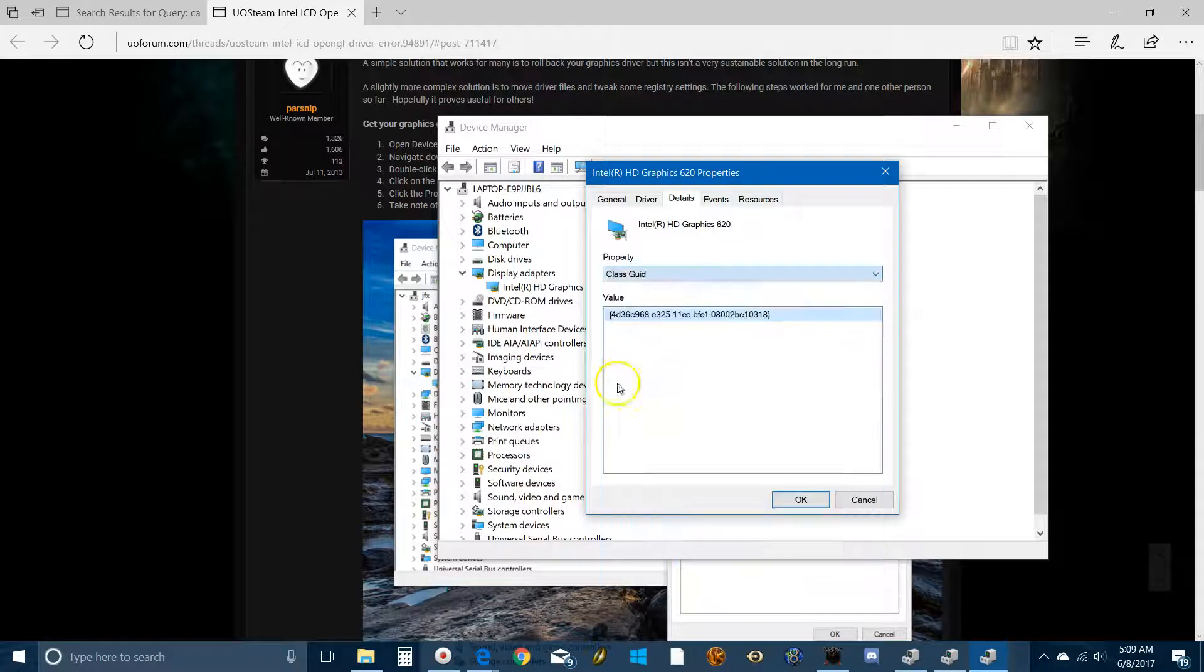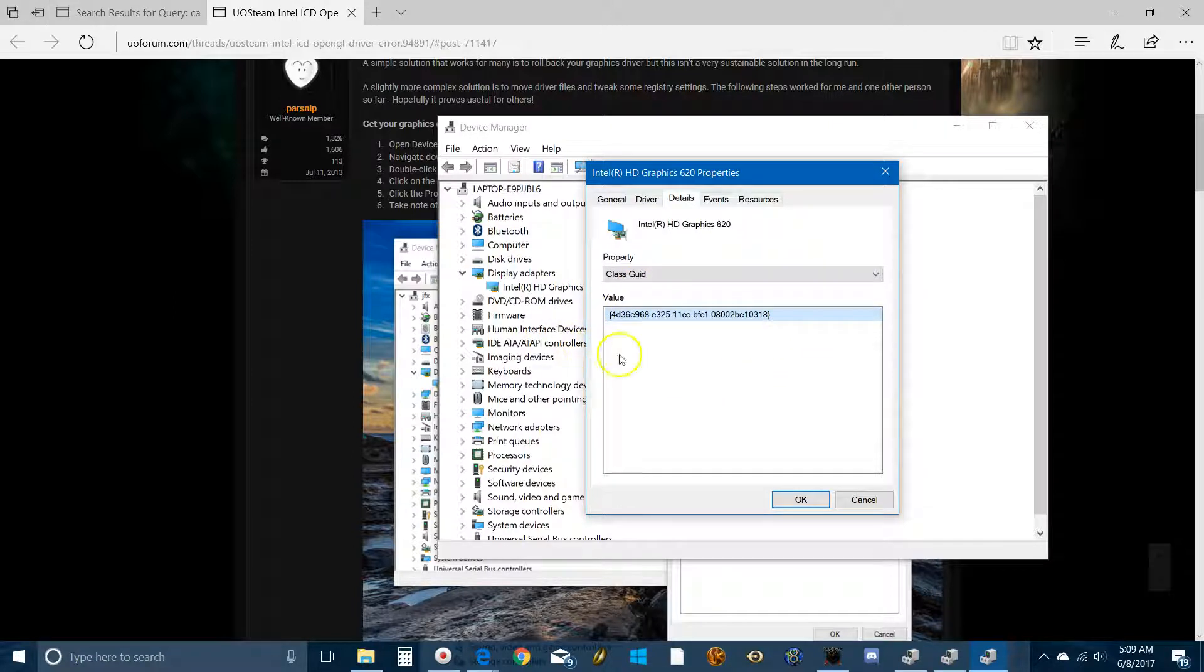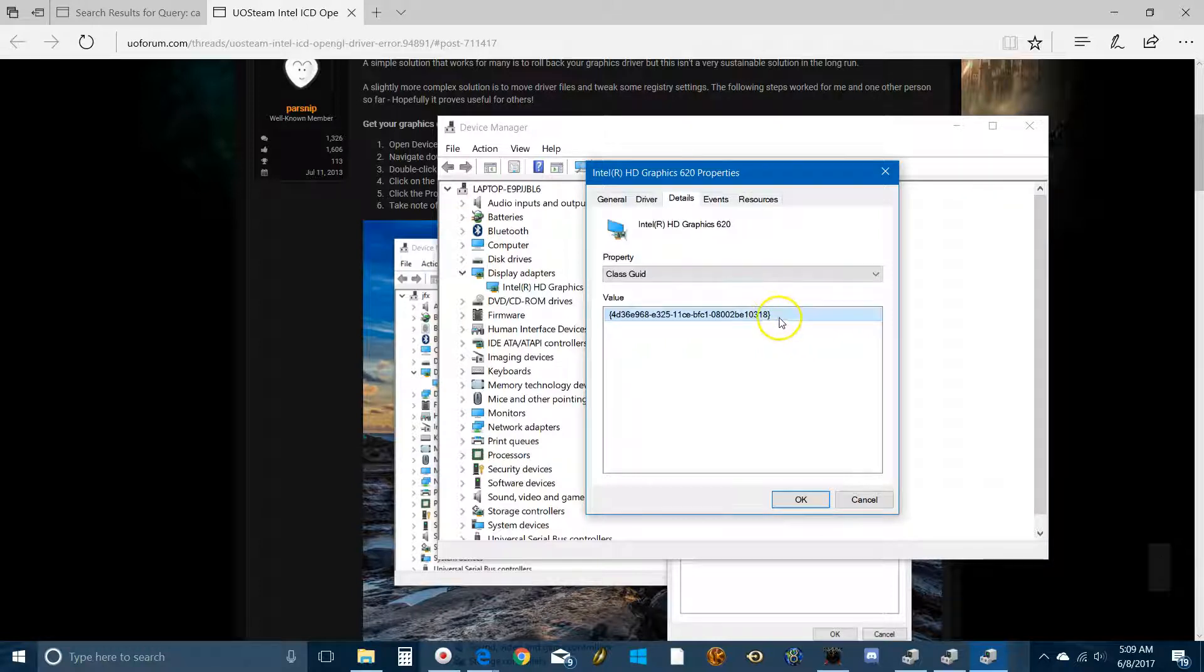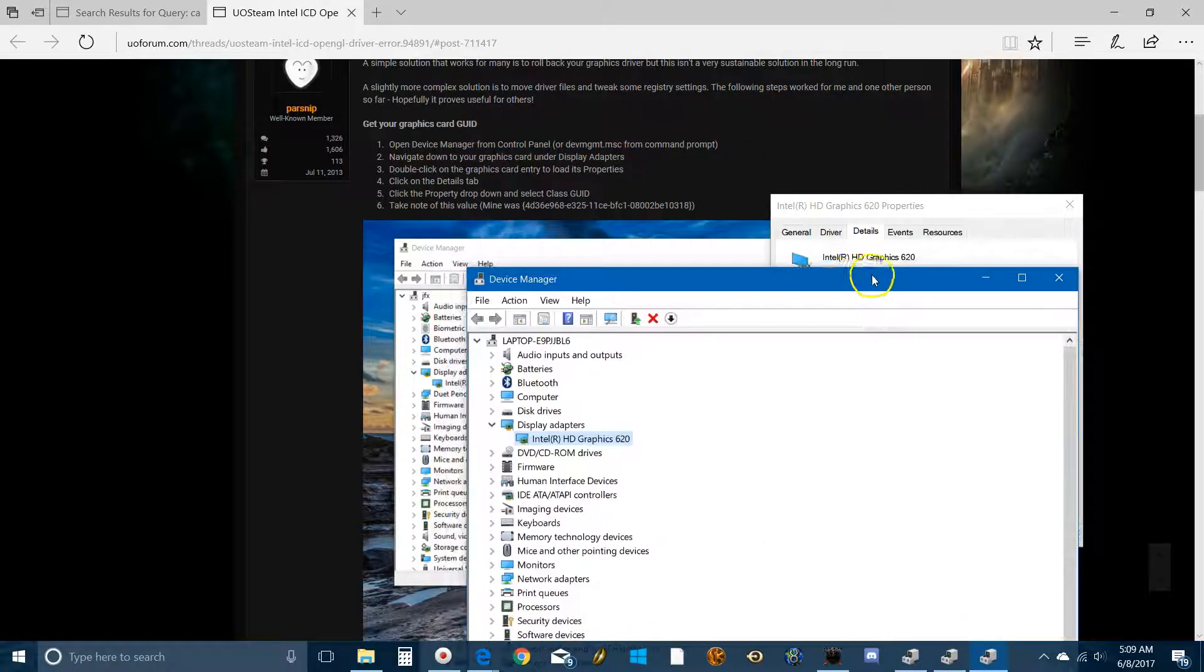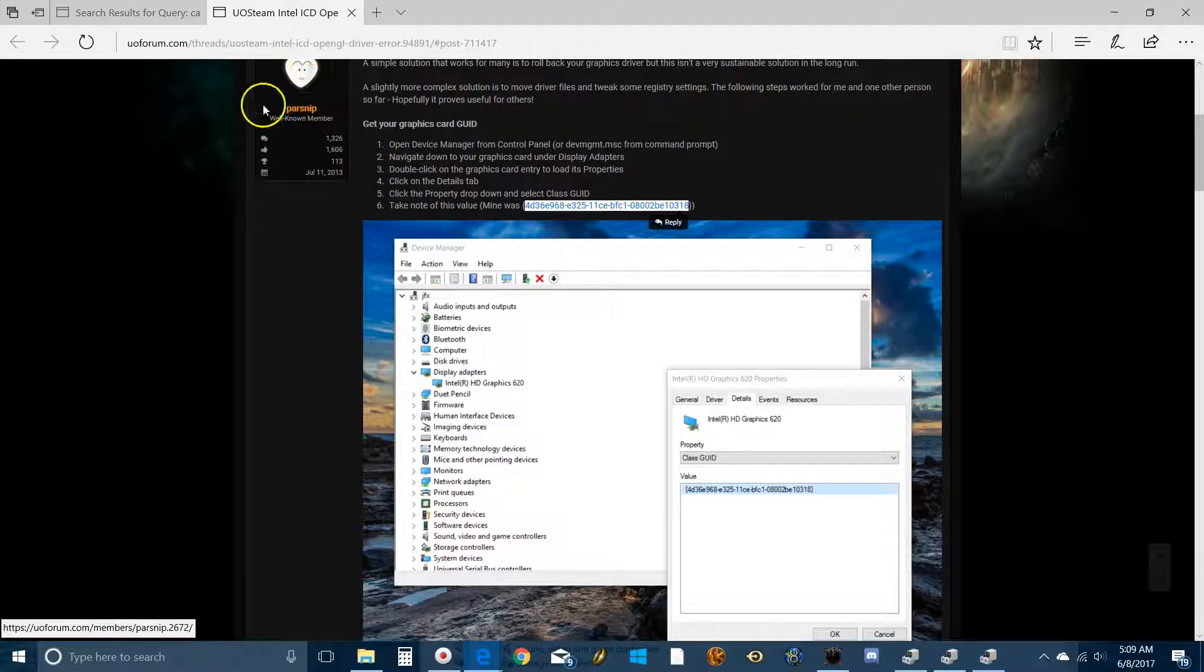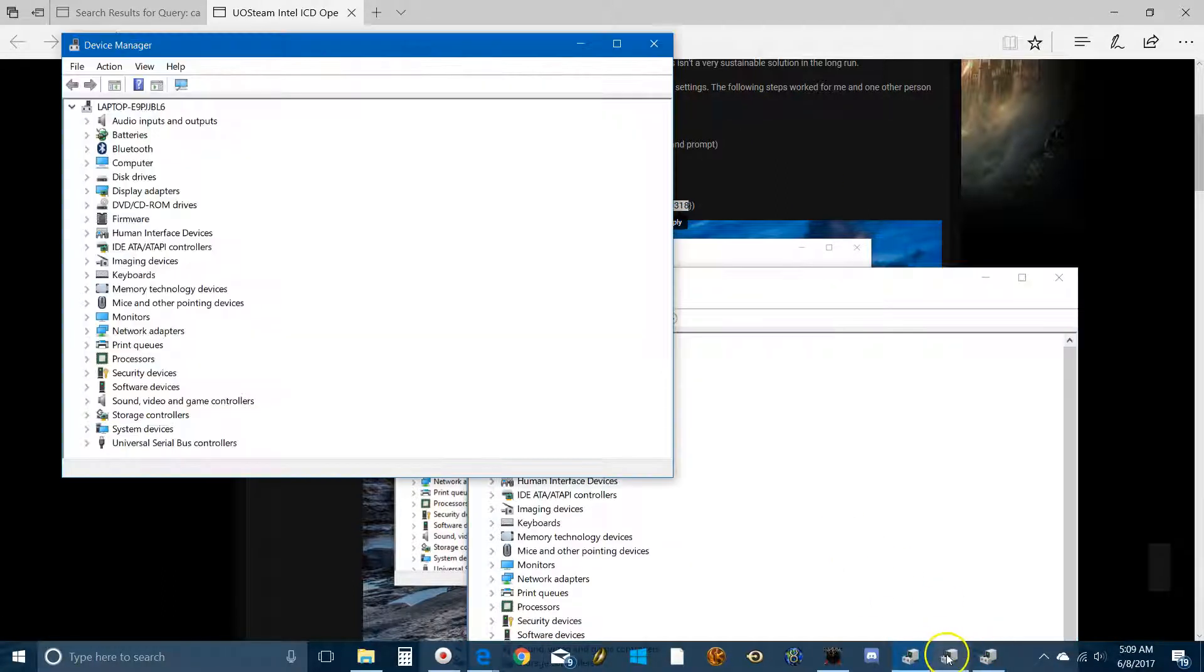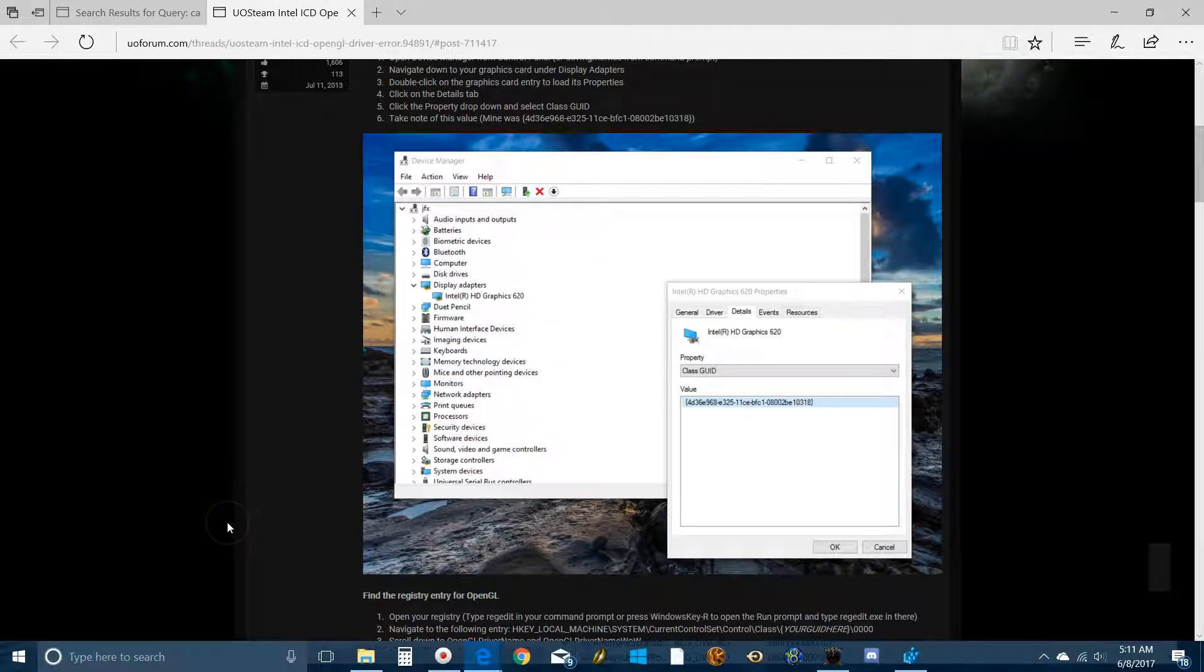In the Details tab, you scroll down to this right here. Class GUID. This is the value of your driver. Now before you panic, this appears to be similar across the board. So you have to keep note of that. It might be worth writing that down. But also, it's the same exact number that Parsnip has in his forum post. So there's a possibility that it will be the same thing.